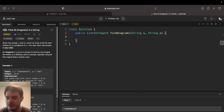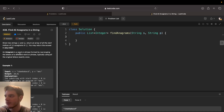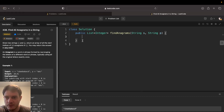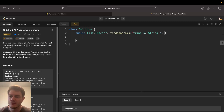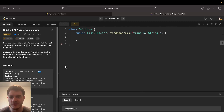Hey everyone, today I'll be going over LeetCode 438, Find All Anagrams in a String. This one is very similar to the daily before, which I did a video on — Permutation in a String. It's essentially the exact same problem. The only difference is instead of returning true or false, we have to return every point at which we find the anagram in the string. When we say anagram, you can use this interchangeably with permutation for the sake of this problem.